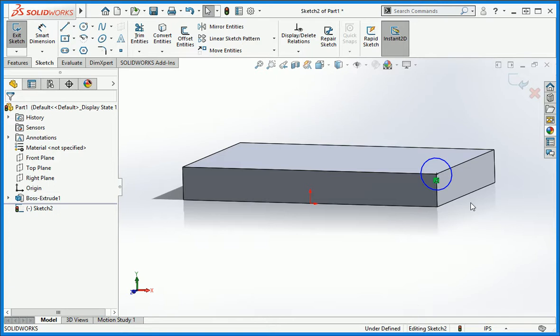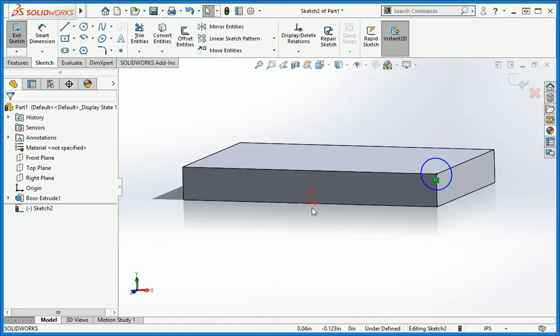This is ideal because we want to be able to change the size of the extrusion and have the location of the circle automatically update. Now consider constraining the circle to the origin of the sketch. We could use construction lines drawn from the origin and add dimensions that would place the center of the circle in the same spot. The only problem with this is when we change the size of the extrusion.